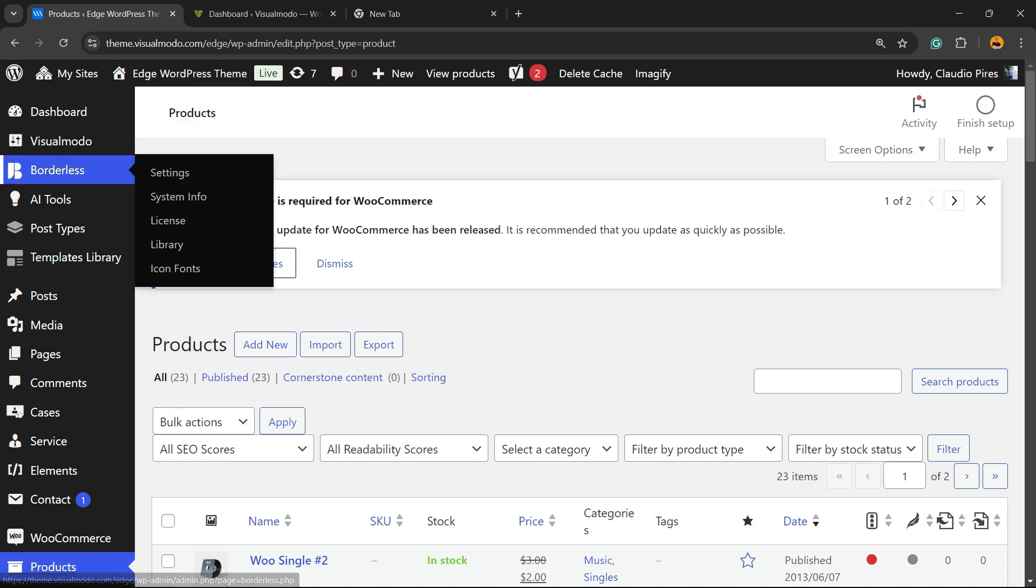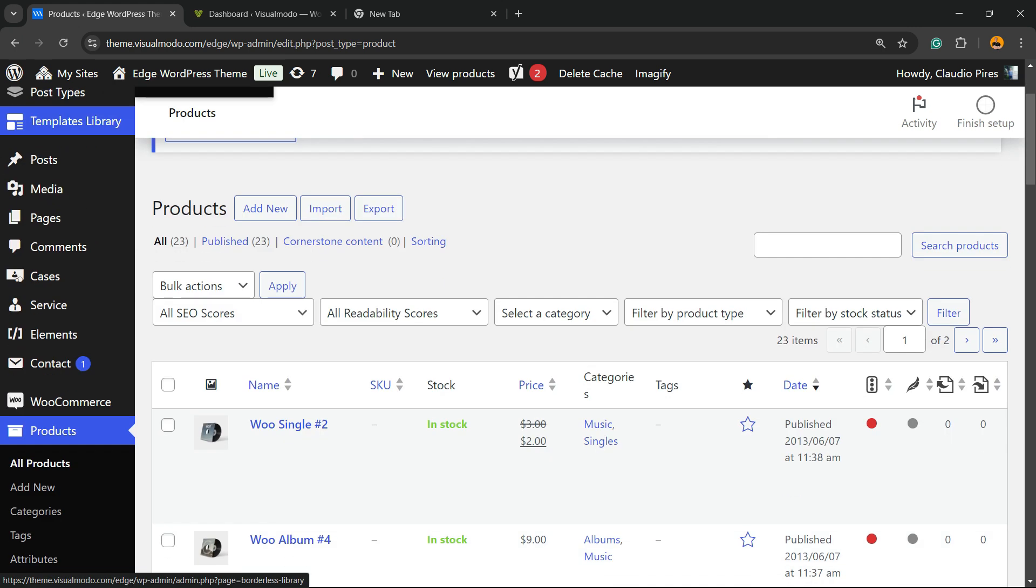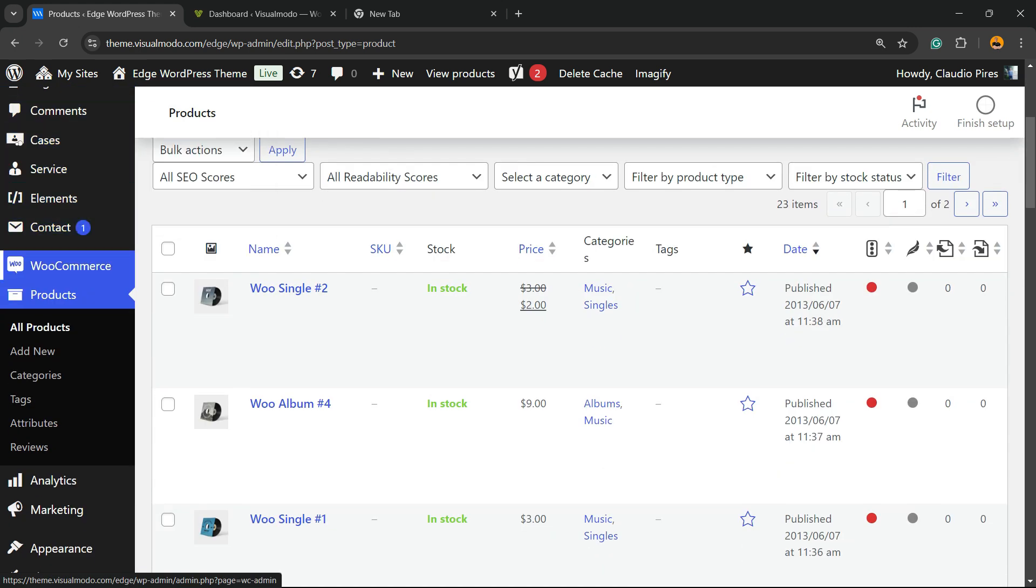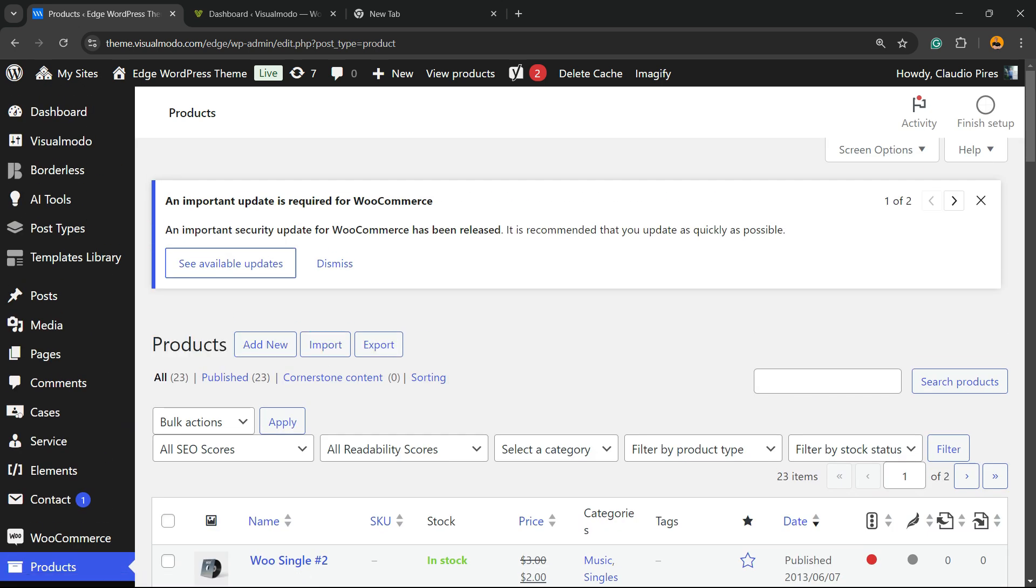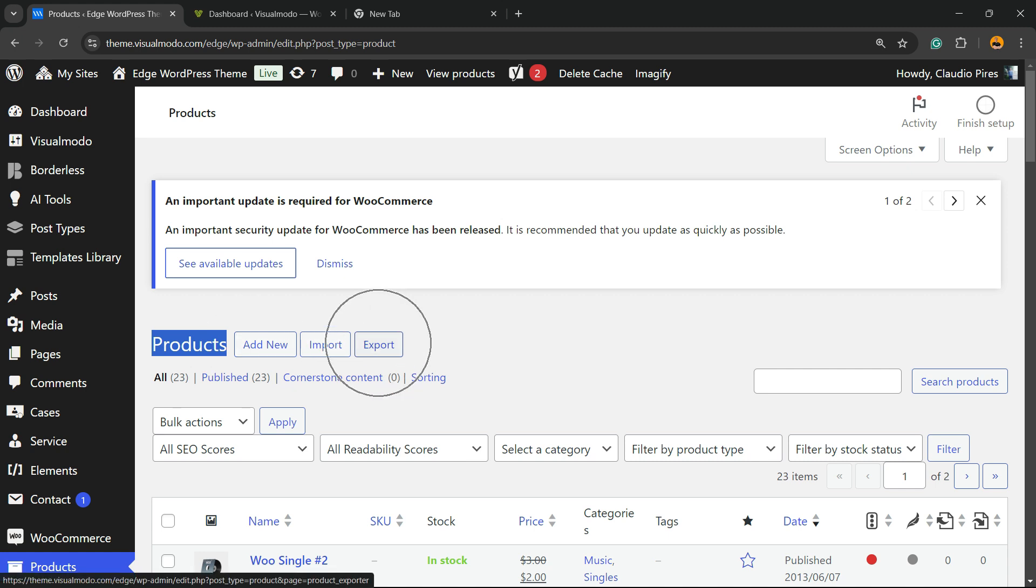First thing, go to WordPress dashboard, review left sidebar of menus and hover mouse over products and click into the submenu, add new product. Right here in the upper left corner, there is products, add new, import and export. I would like to export my product. So click into this button.